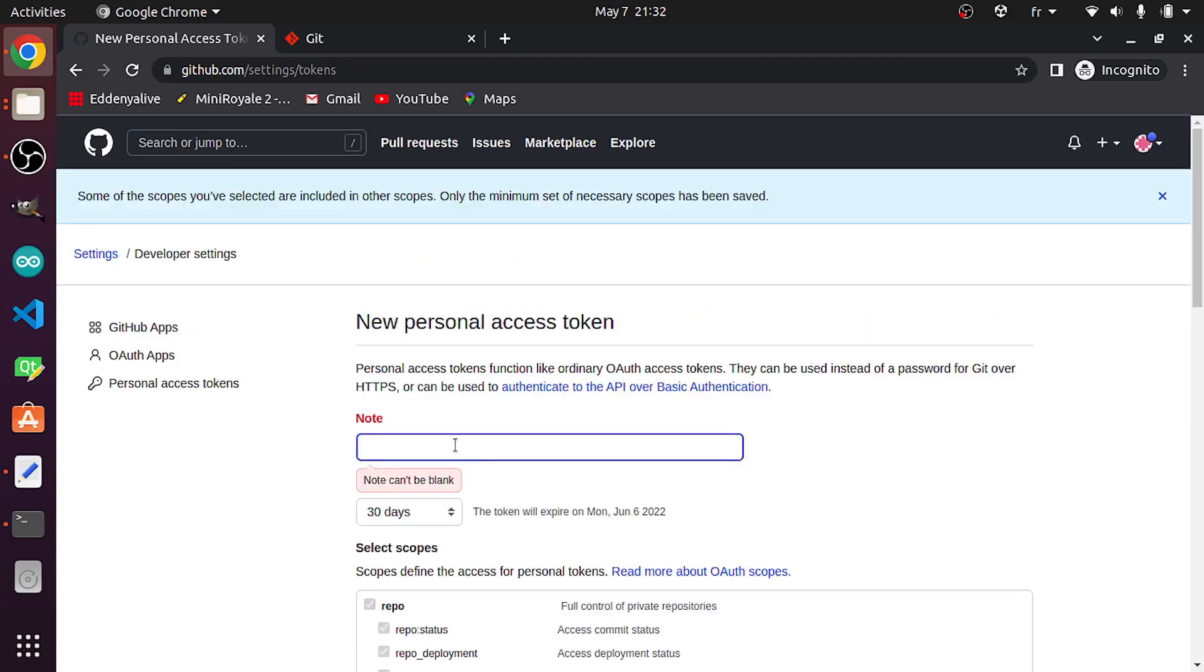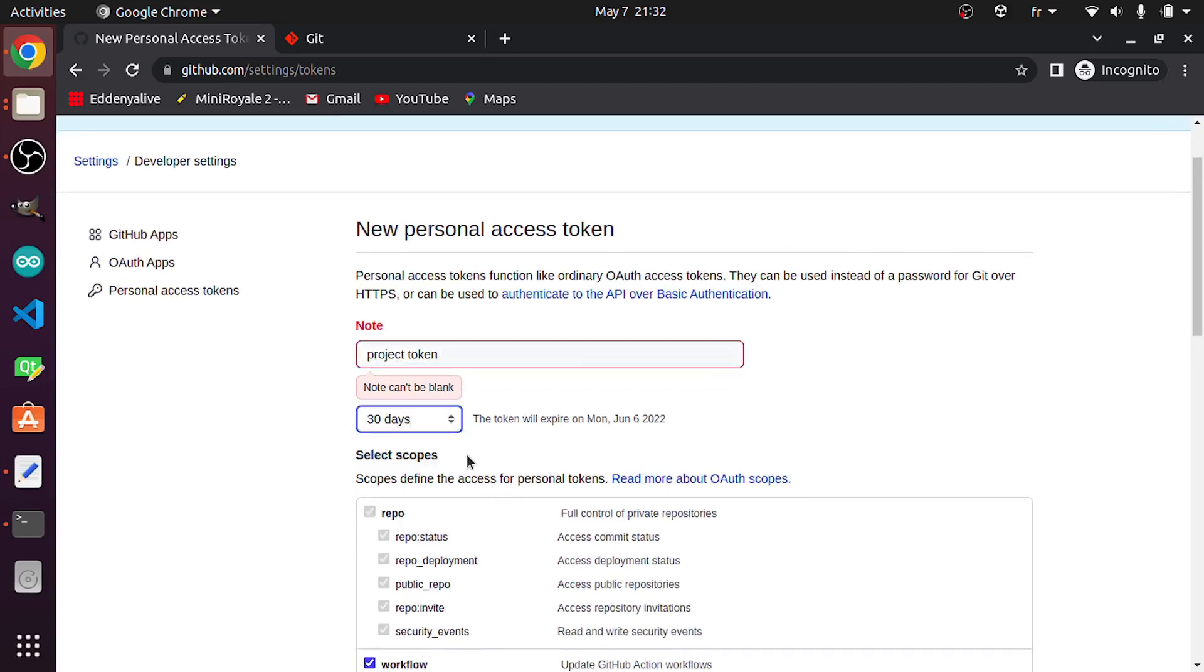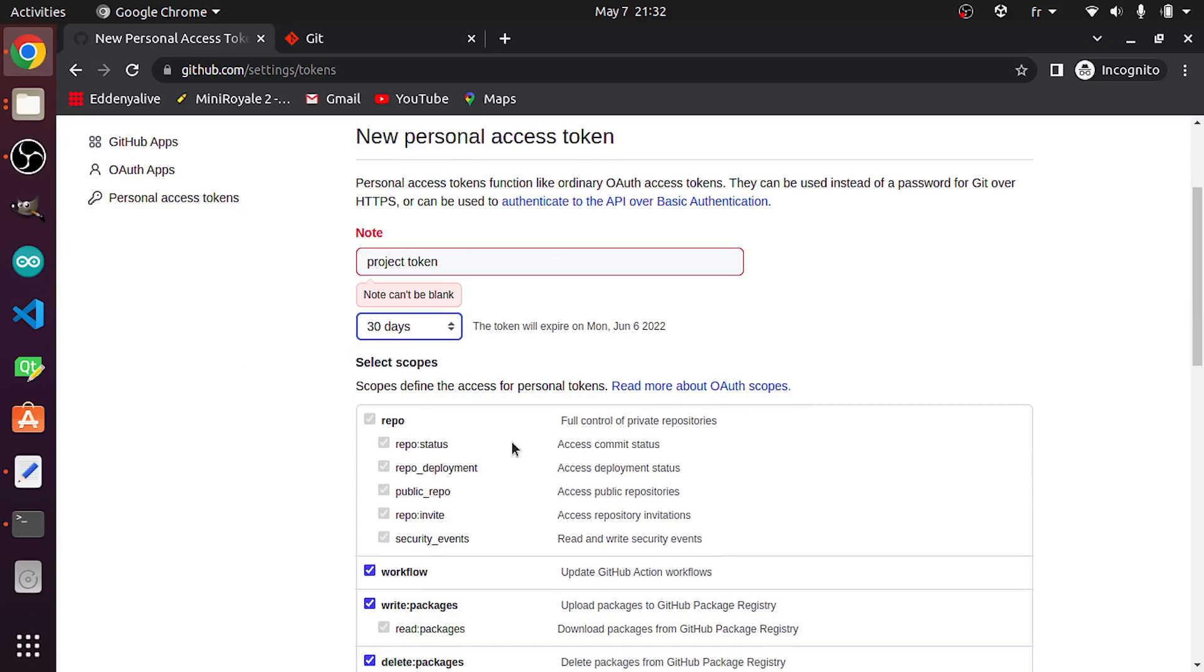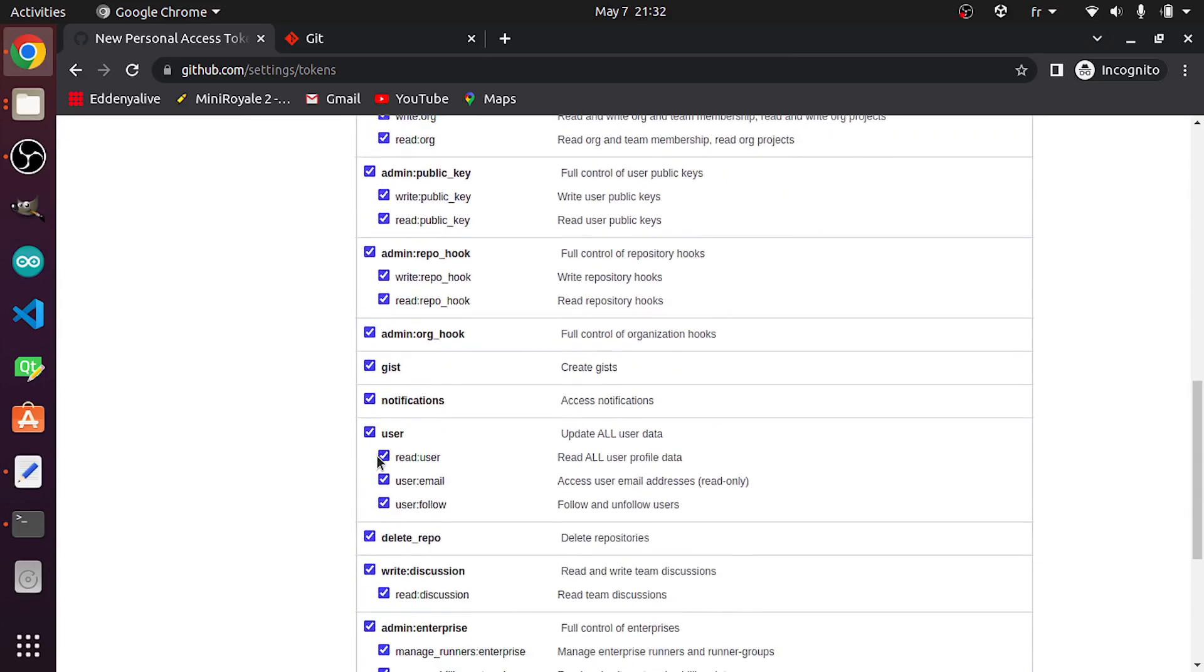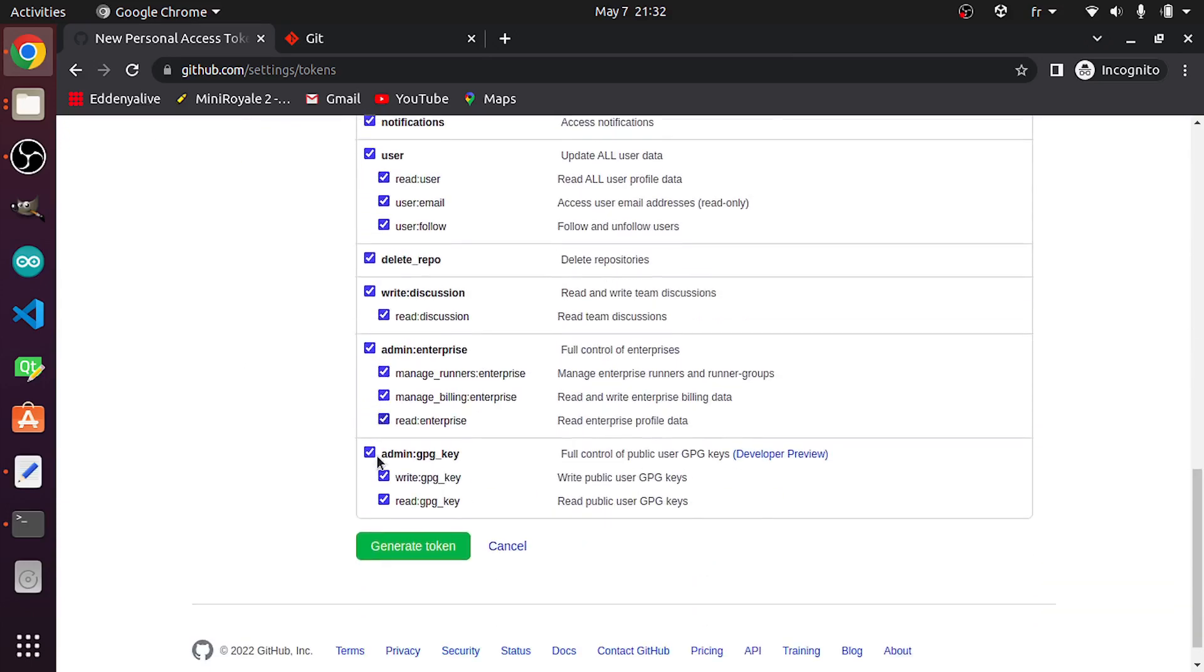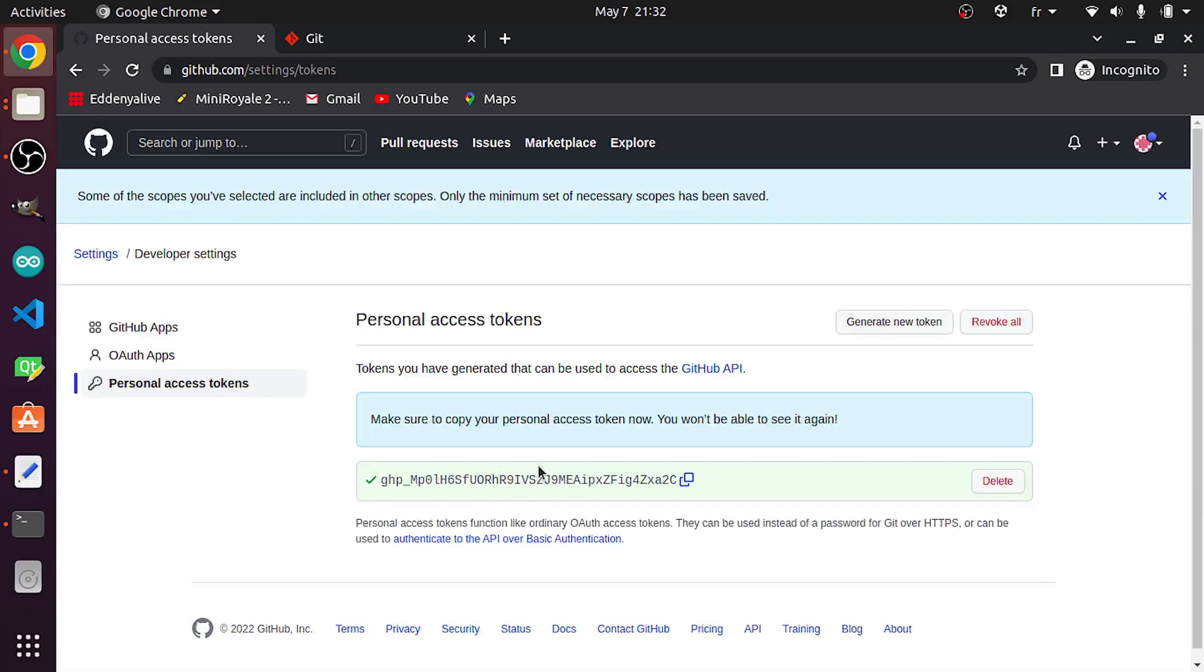First, I'm gonna add a note like 'project token'. You could set an expiration day like 30 days, and let's select all kind of permissions and generate the token, which is this one. Let's copy it.